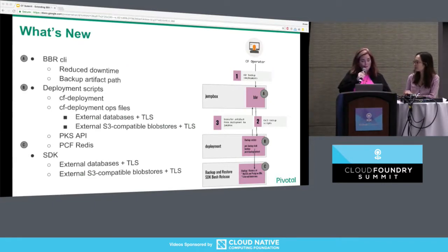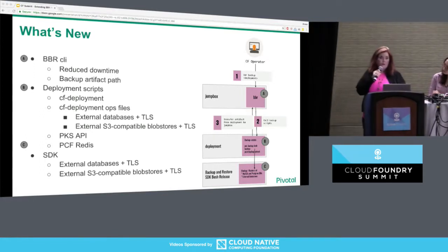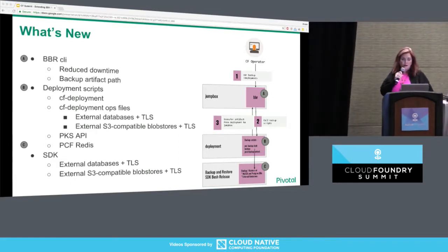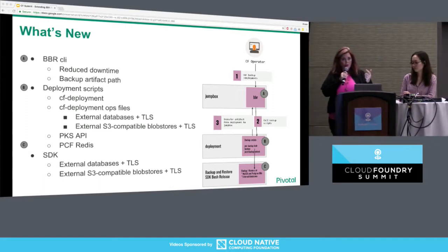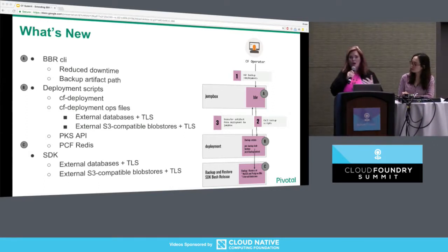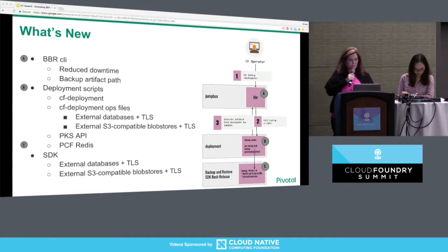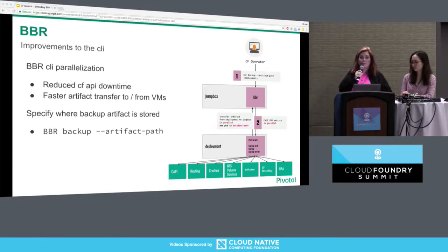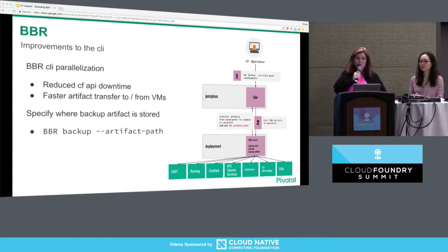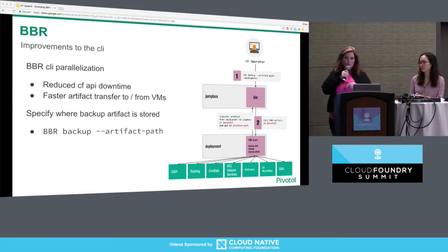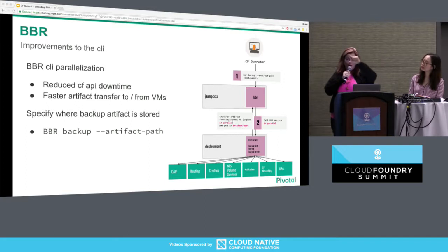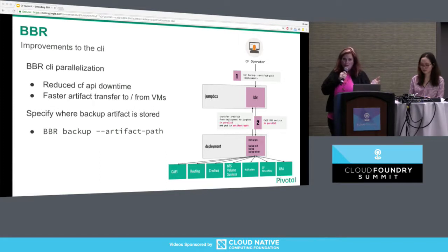Now let's talk about what's new. The diagram on the right shows the entire BBR framework: the CLI, the deployments that implement the scripts BBR calls, and the SDK which helps many of those releases implement scripts. We have new things in each of those. Looking at the BBR CLI, we've introduced calling all of the scripts in parallel — all of the lock scripts get called in parallel instead of in serial, then all of the backup scripts in parallel, and the unlock scripts.